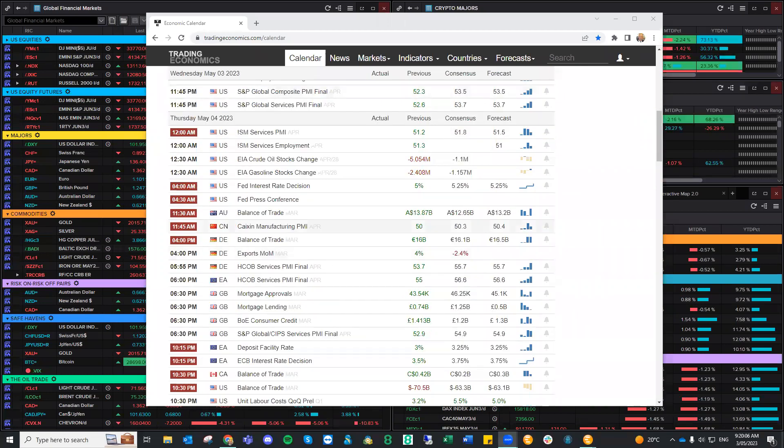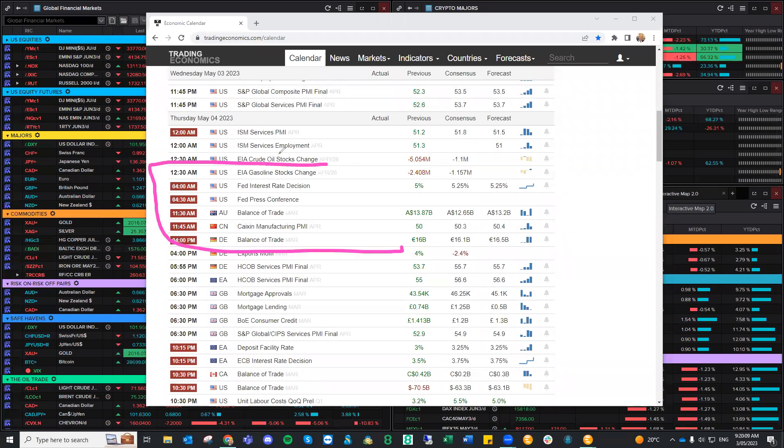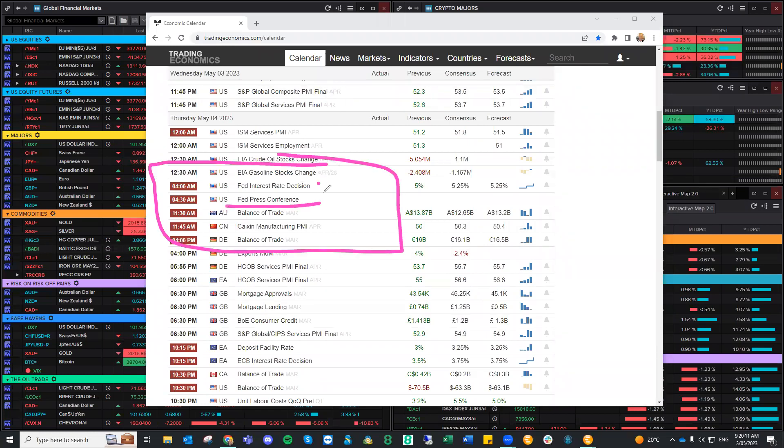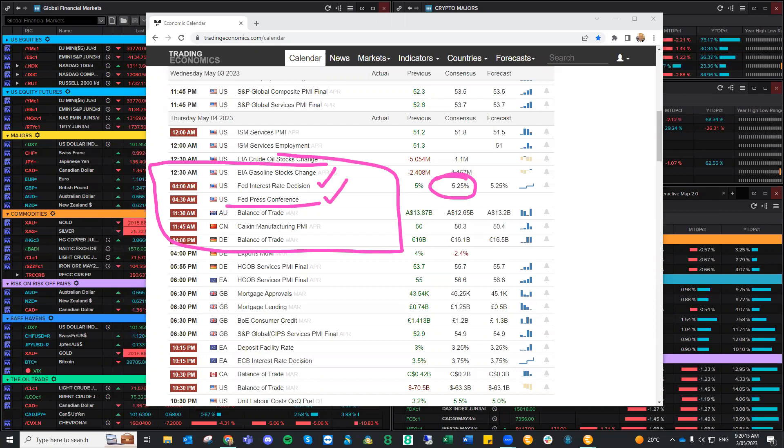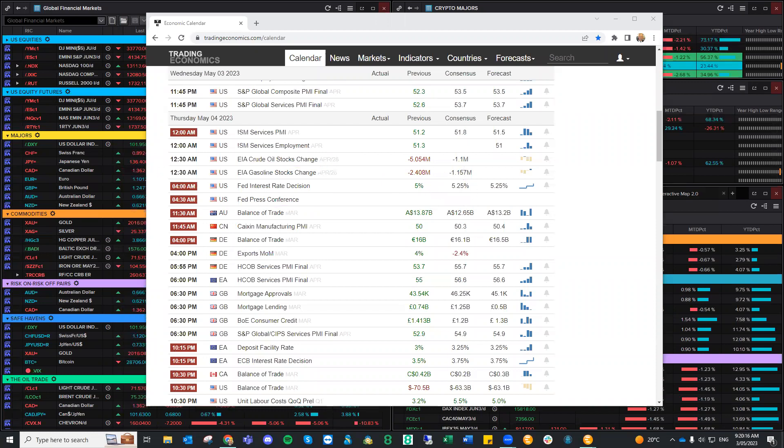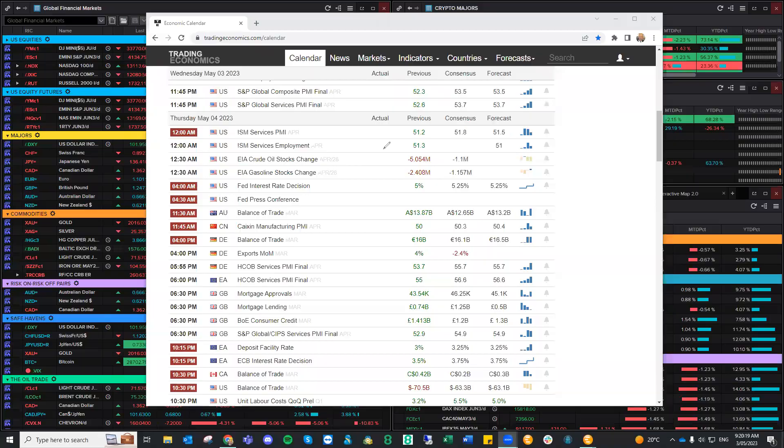Now, obviously, the main data attraction or the main release is the Fed interest rate decision. And you've got the press conference, expected to raise by 0.25%. Now, this is where things get a little bit interesting because I mentioned this about a week ago and it was sort of something that came up.